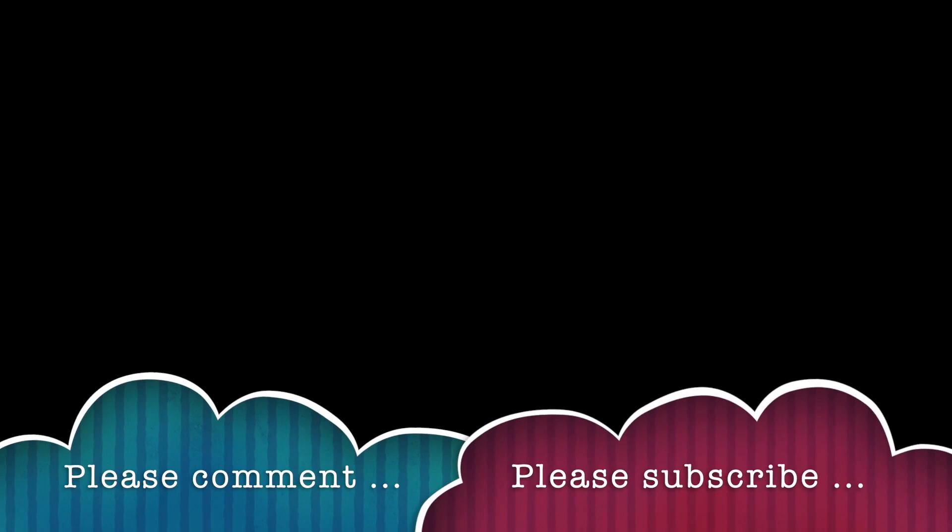I hope you found this tutorial of interest. I'm always adding new tutorials about Photoshop. Please subscribe to the Graphic Extras channel. Please add a comment or two. A dislike or like. Thank you very much.